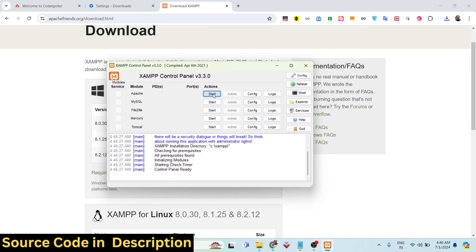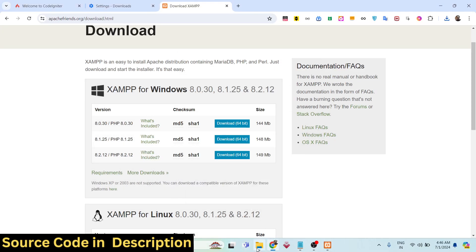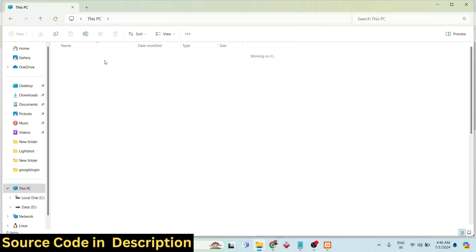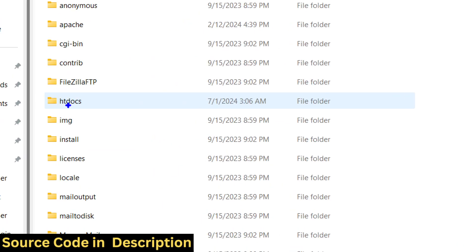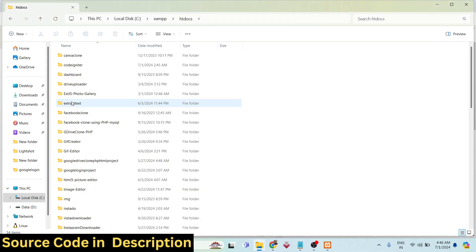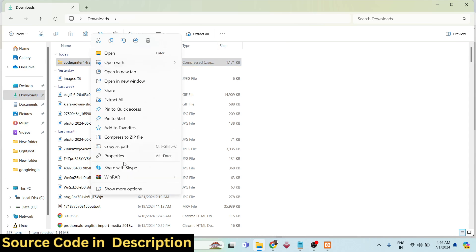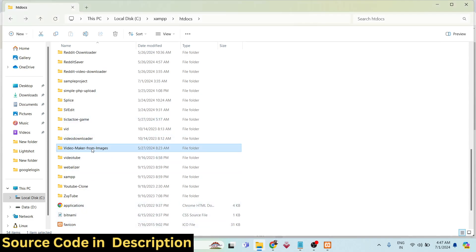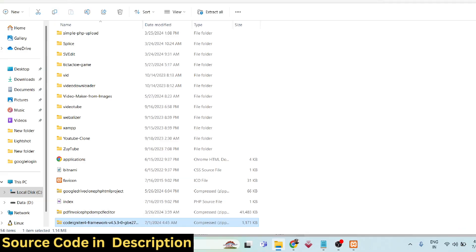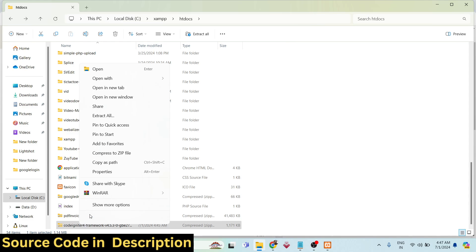I have already installed it, so it will look something like this. Launch XAMPP Control Panel and first of all you need to start the Apache server and MySQL database. By default, XAMPP is located in the C directory, and inside that there is an htdocs folder — you need to simply paste the zip file you downloaded of CodeIgniter into that directory.